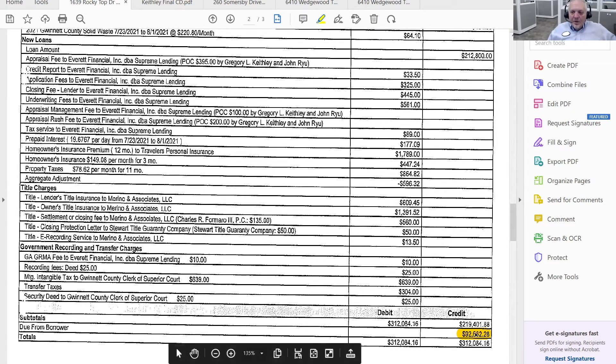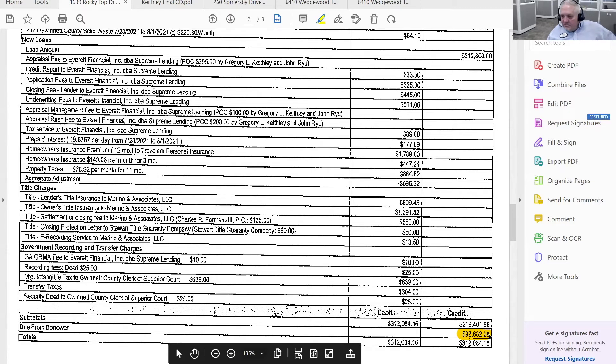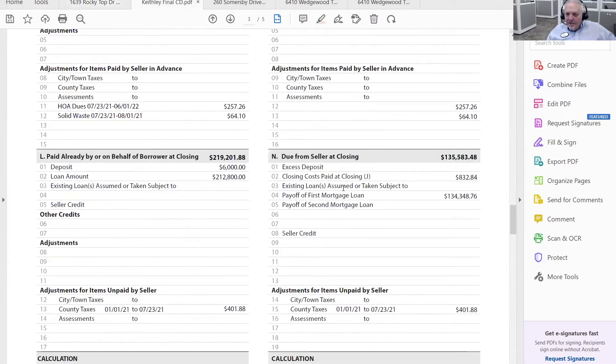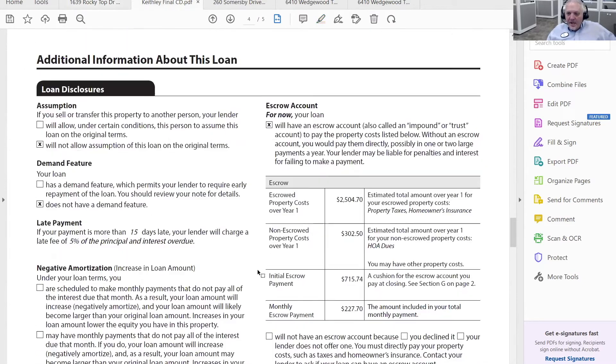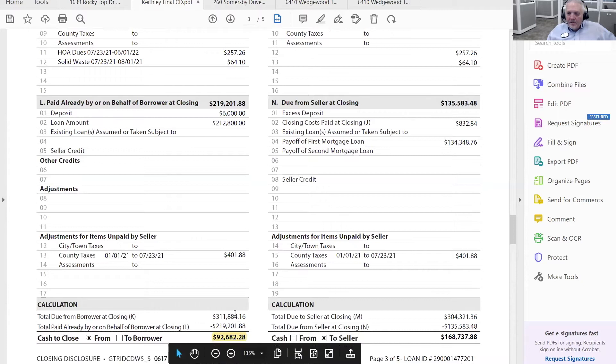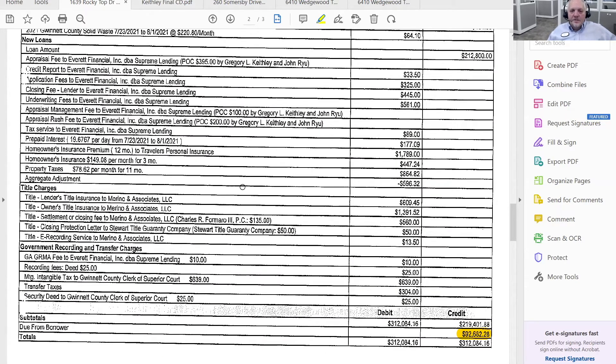So in this case, there was a $6,000 earnest money deposit that was sent. And notice you're also wanting to look for due from the borrower and go figure, $92,682 and a few cents. That actually dovetails exactly with the same amount right here.